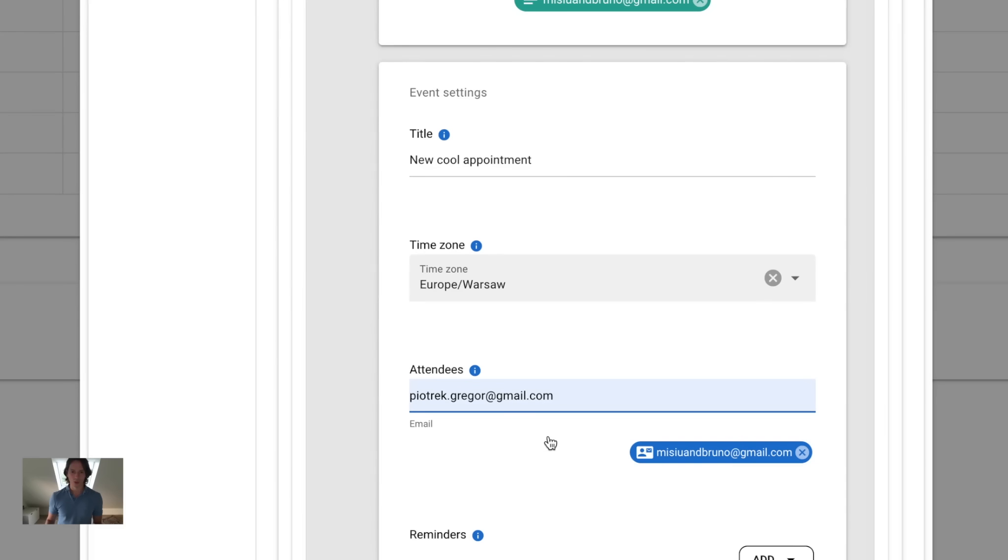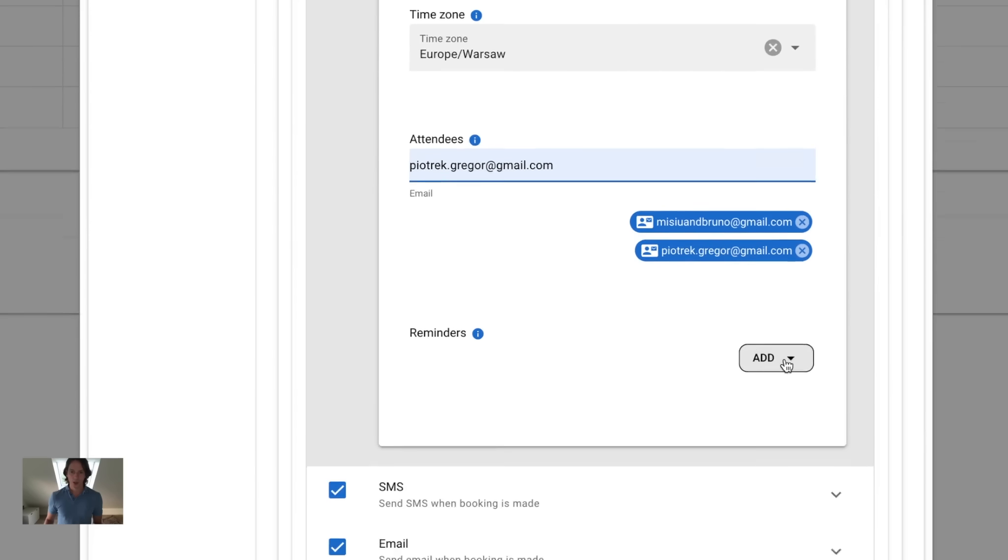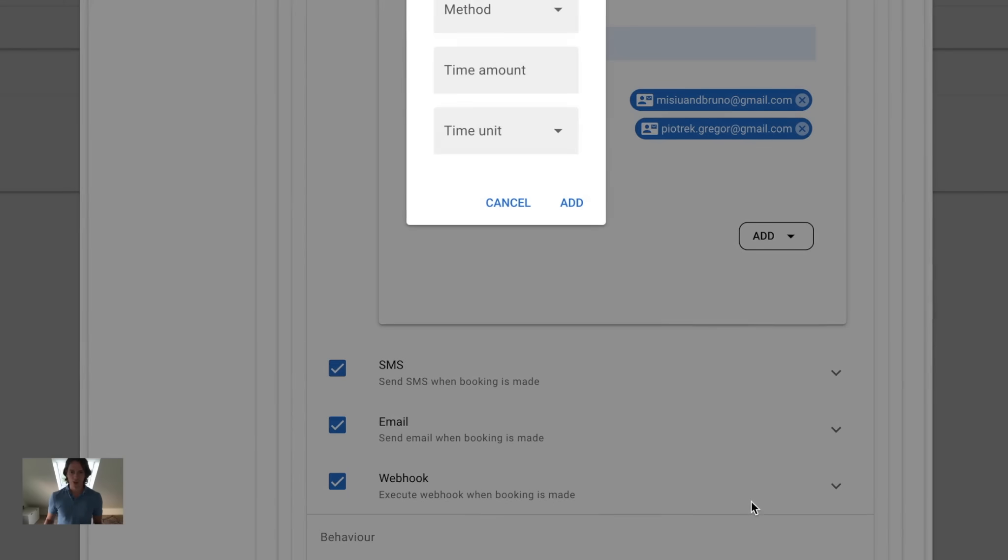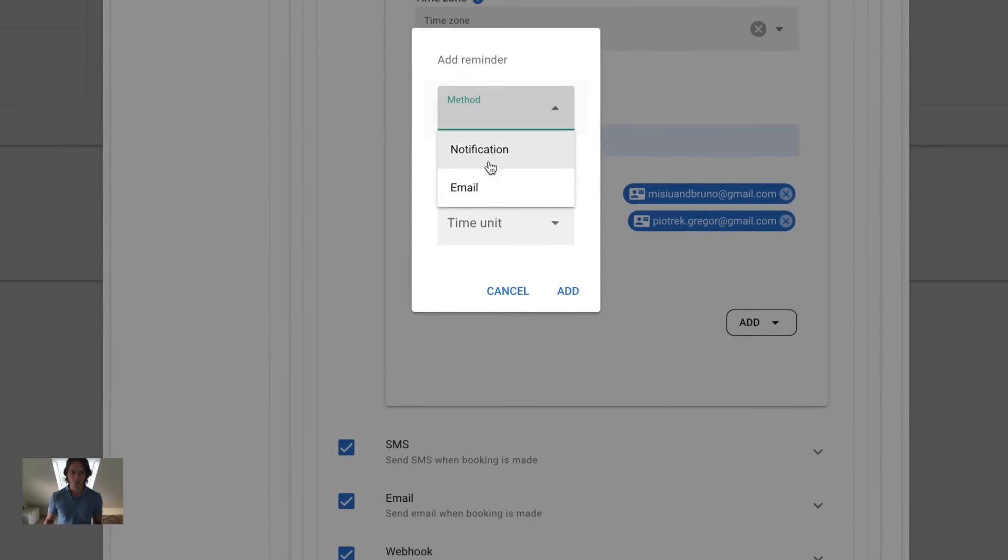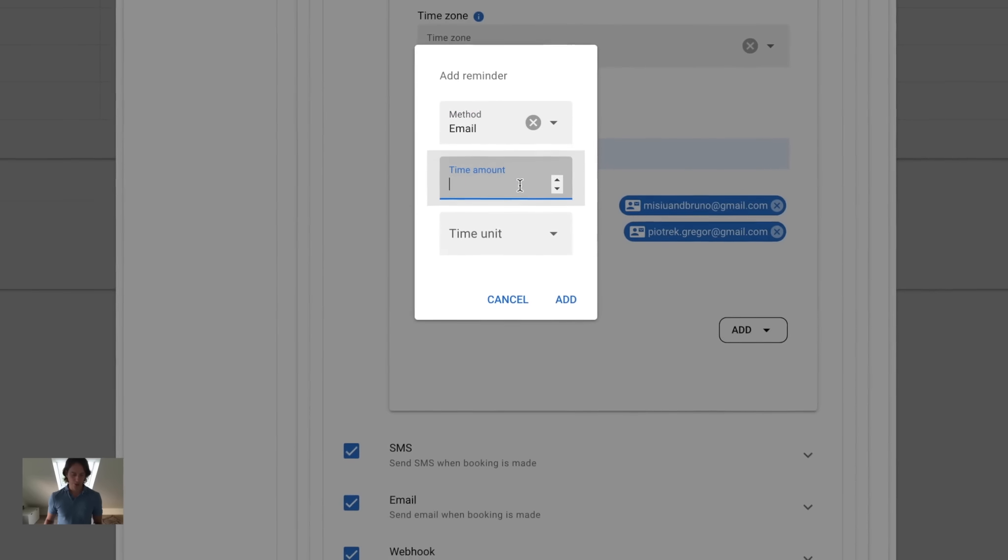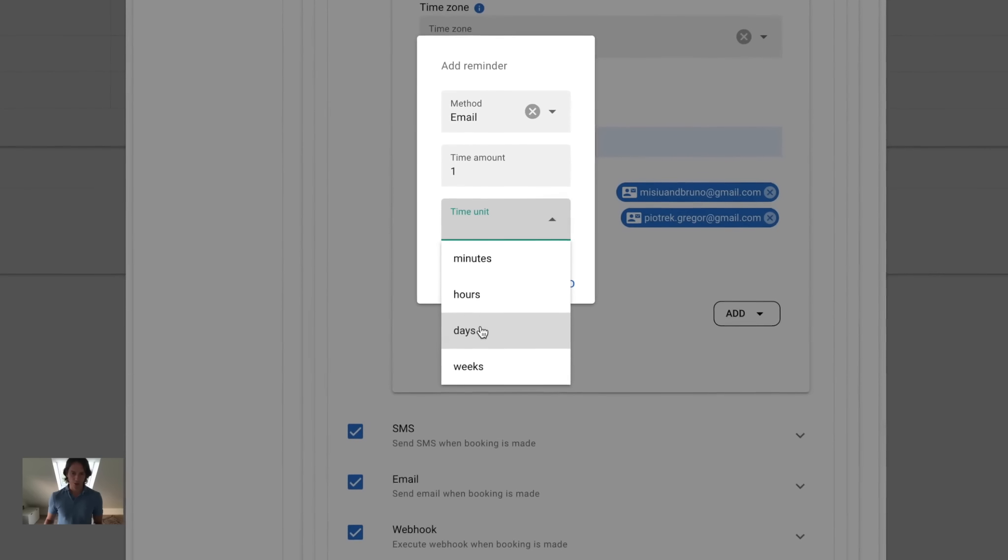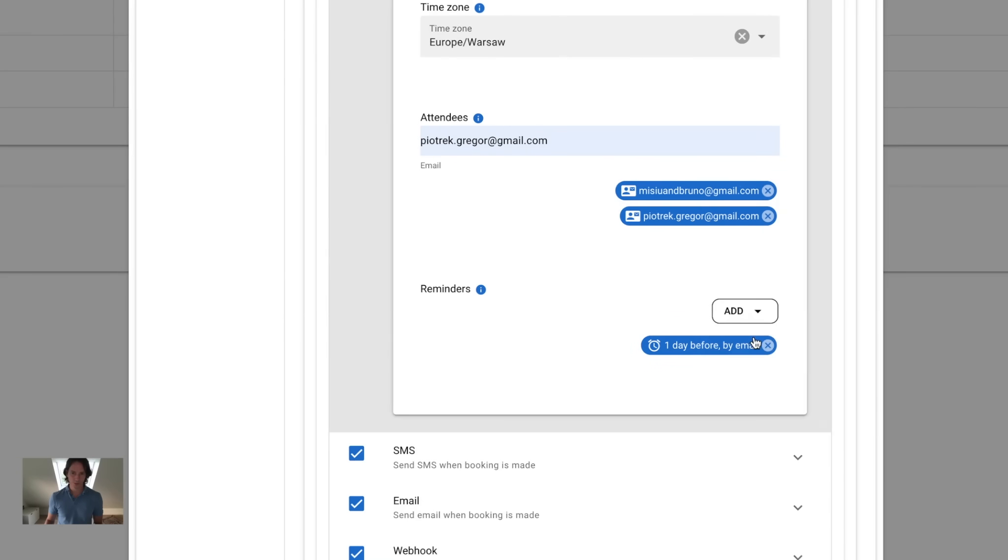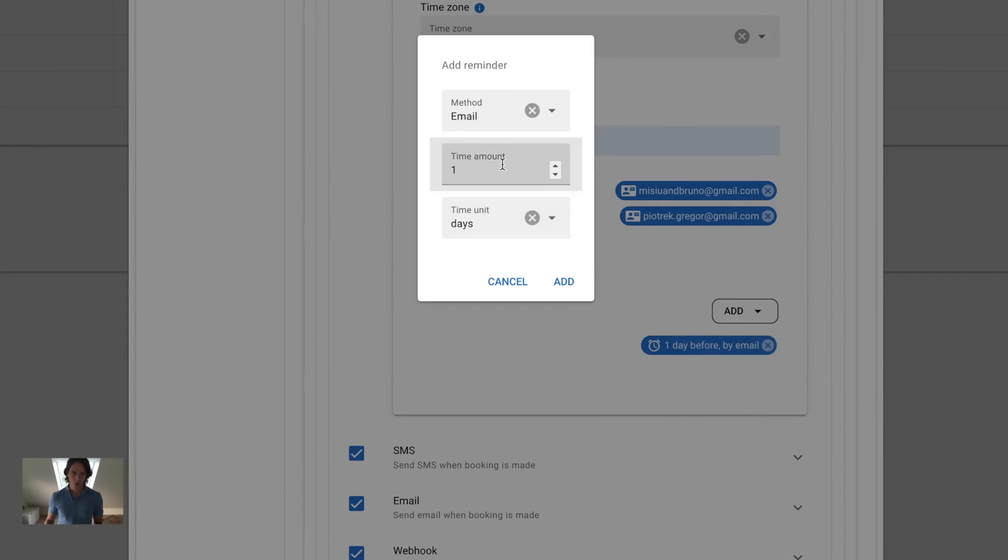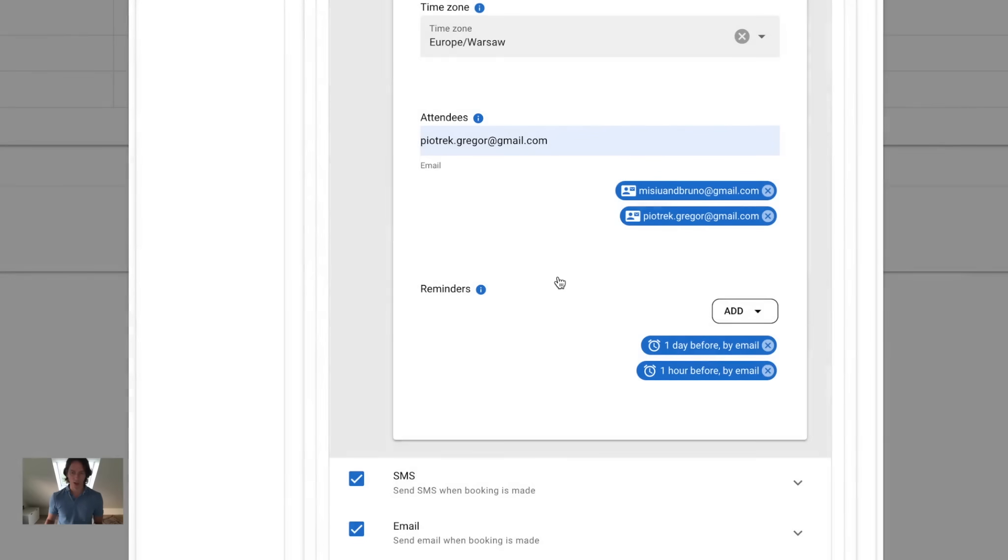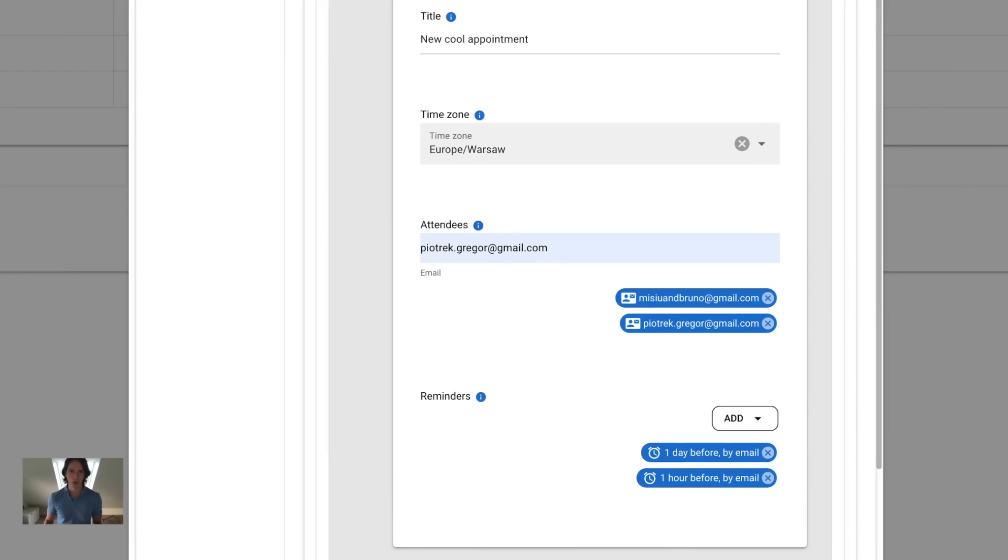Just as you do on Gmail, I will add a reminder one day before via email and one hour before via email as well. You can also add a pop-up notification just as you do on Gmail.